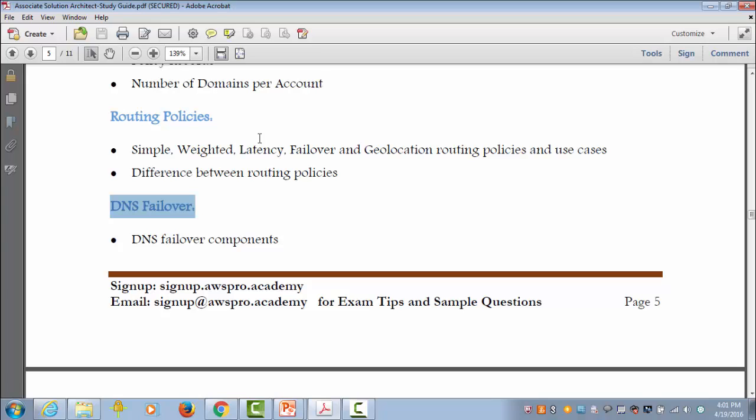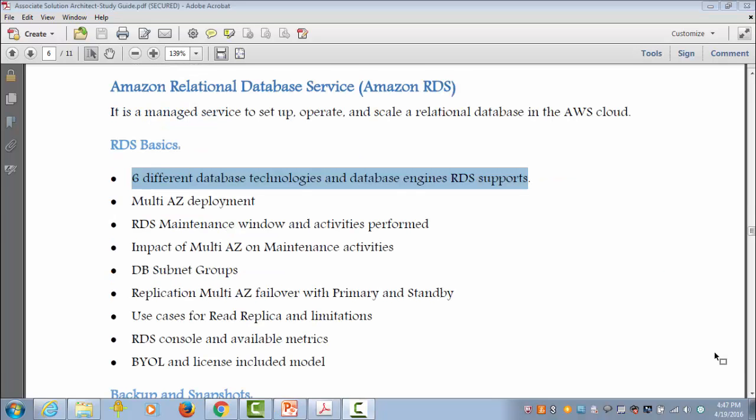Let's move on to Amazon Relational Database Service, or RDS. It is a managed service to set up, operate, and scale a relational database in the cloud. RDS provides six database engines to work with, including Aurora, Oracle, Microsoft SQL Server, PostgreSQL, MySQL, and MariaDB. However, the exam does not focus on them individually — more like a single service including all DB types.